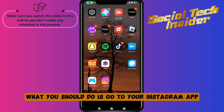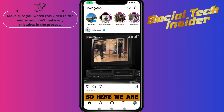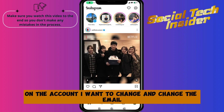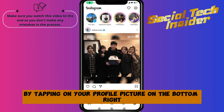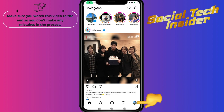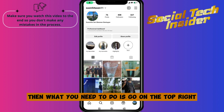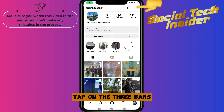Go to your Instagram app. Here we are on the account I want to change the email on. First, you want to go to your profile page by tapping on your profile picture on the bottom right. Then you need to tap on the three bars on the top right.